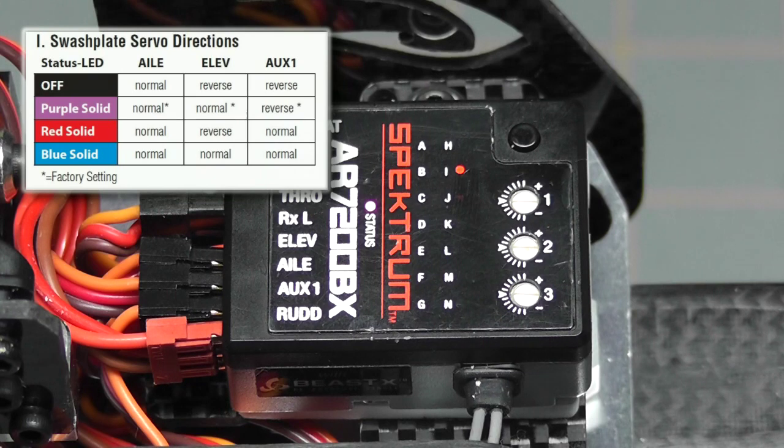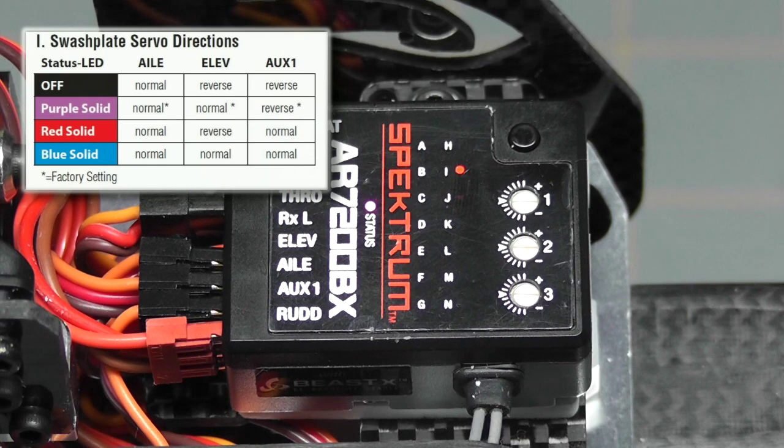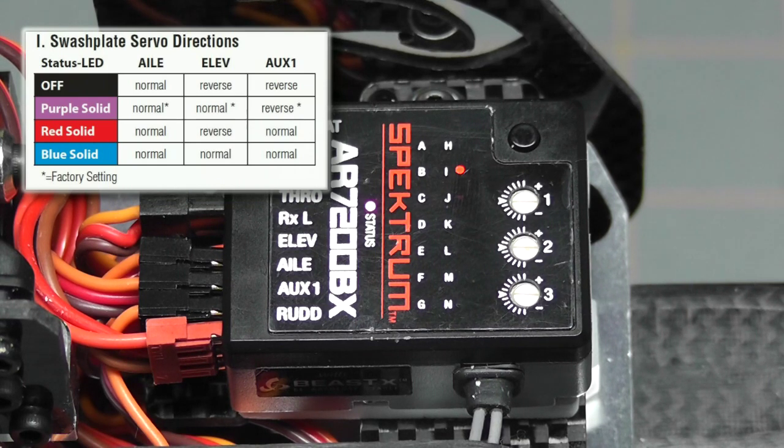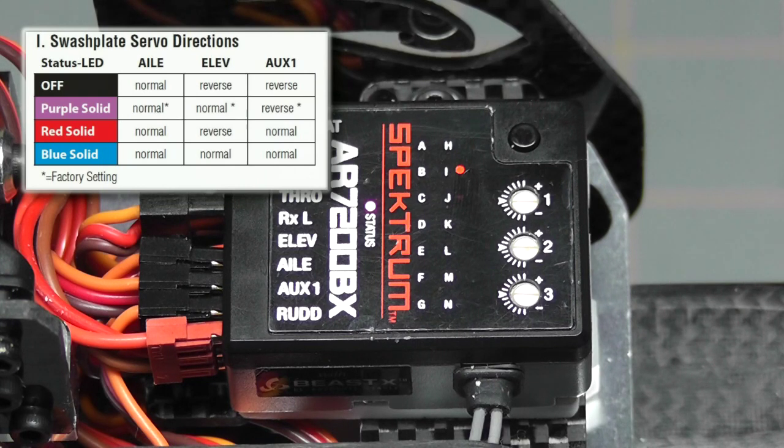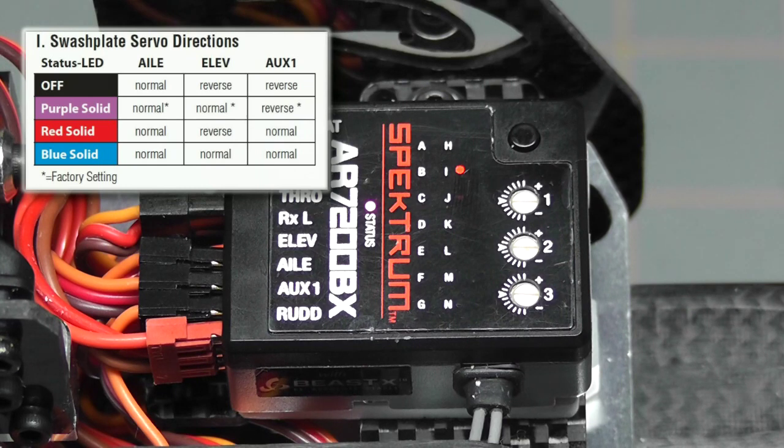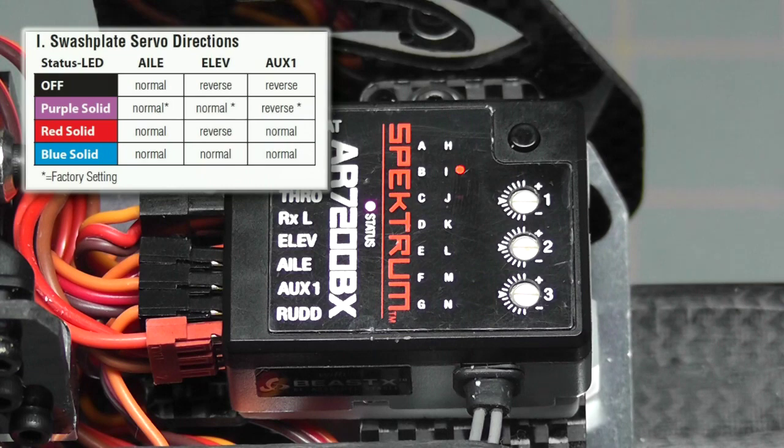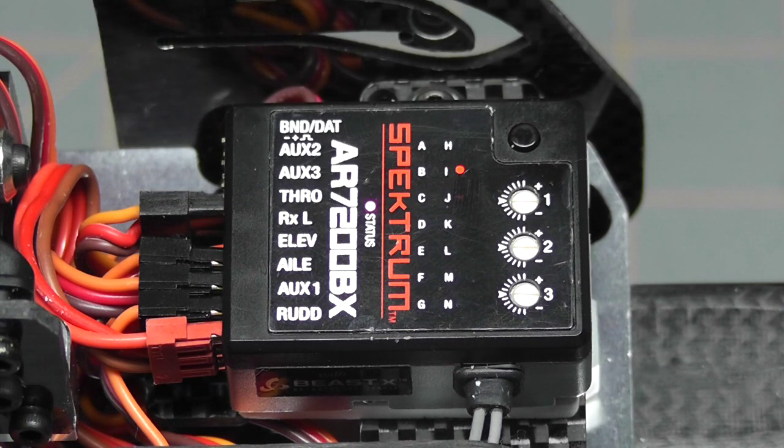Red solid is normal on the aileron, reverse on the elevator, and normal on auxiliary one. Blue solid is normal on the aileron, normal on the elevator, and normal on auxiliary one. You can see they just cycle through the available combinations. Let's go ahead and take a look at the servo movement and see which one fits our needs.